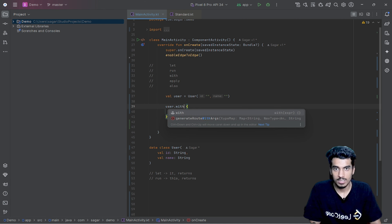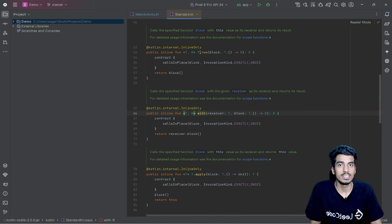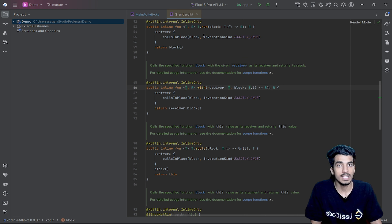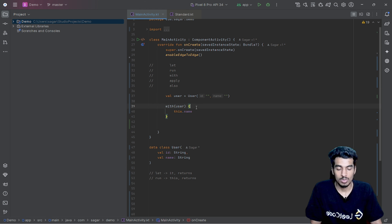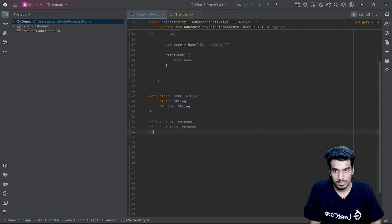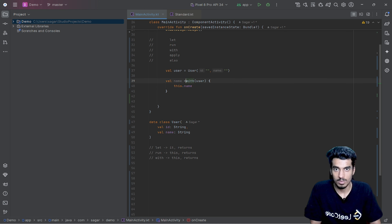After `run` we have `with`. `with` cannot be used like the other functions — you have to pass the object as a parameter. `with` is not an extension function; it is a normal function that receives the first parameter as our receiver and then a block of code. Inside the block, the object is again available as a lambda receiver, same as `run`, so you have access to `this`. It also returns another object.